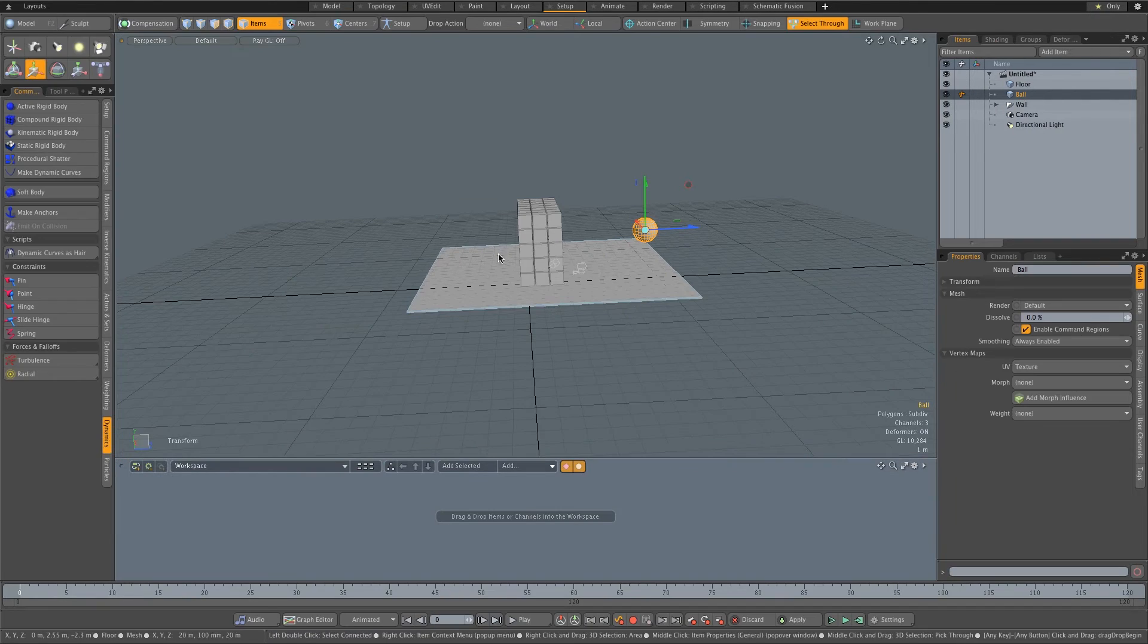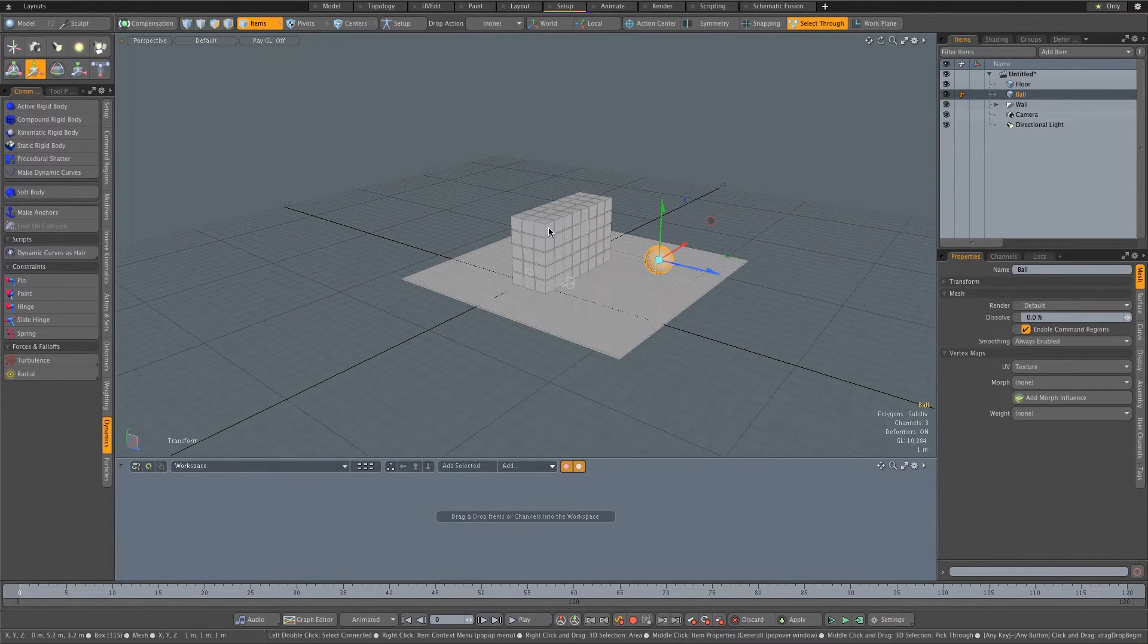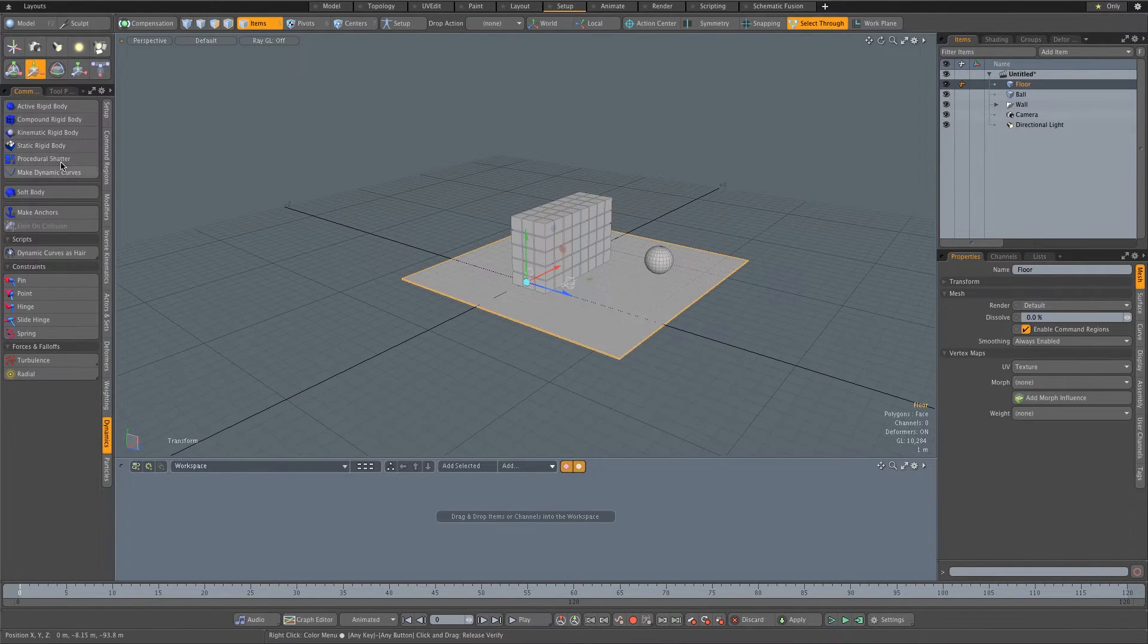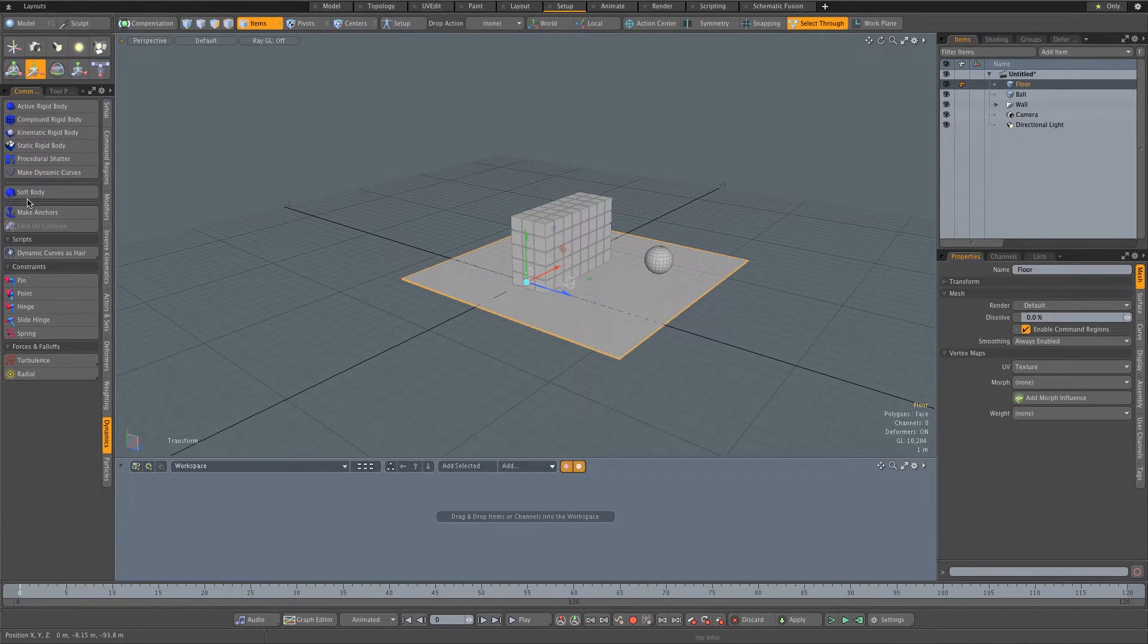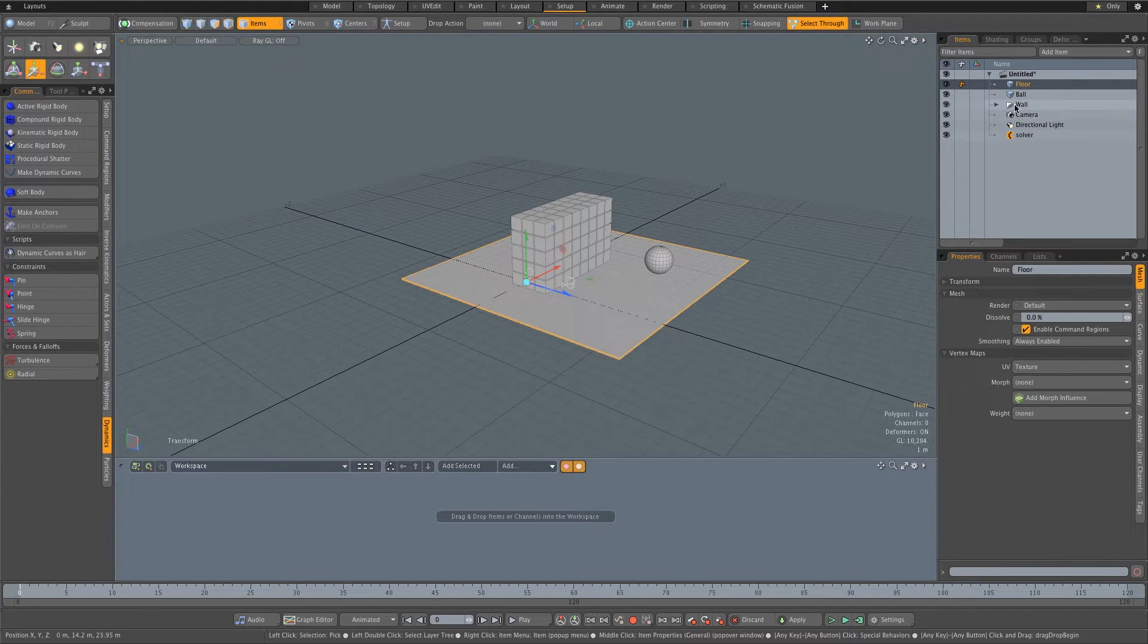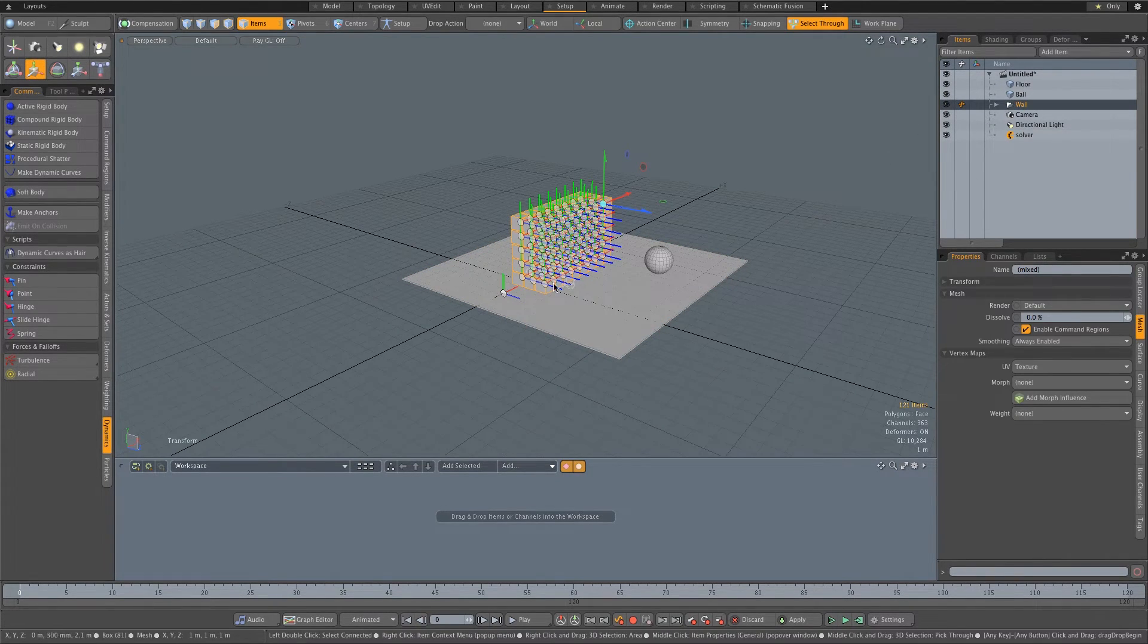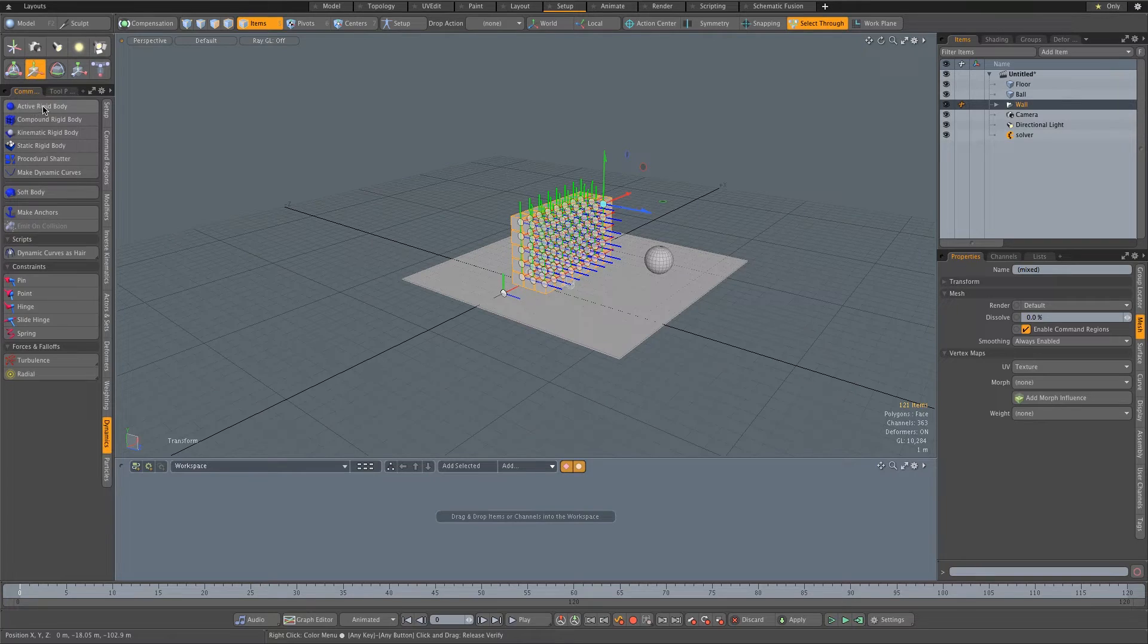I'm going to select my floor first, and on the side make sure you're on Dynamics, then I'm going to click Set Static Rigid Body. Then I'm going to double-click on my wall group to select all my boxes and I'm going to set these to active rigid bodies. Then I'm going to click on the ball and set that to an active rigid body as well.